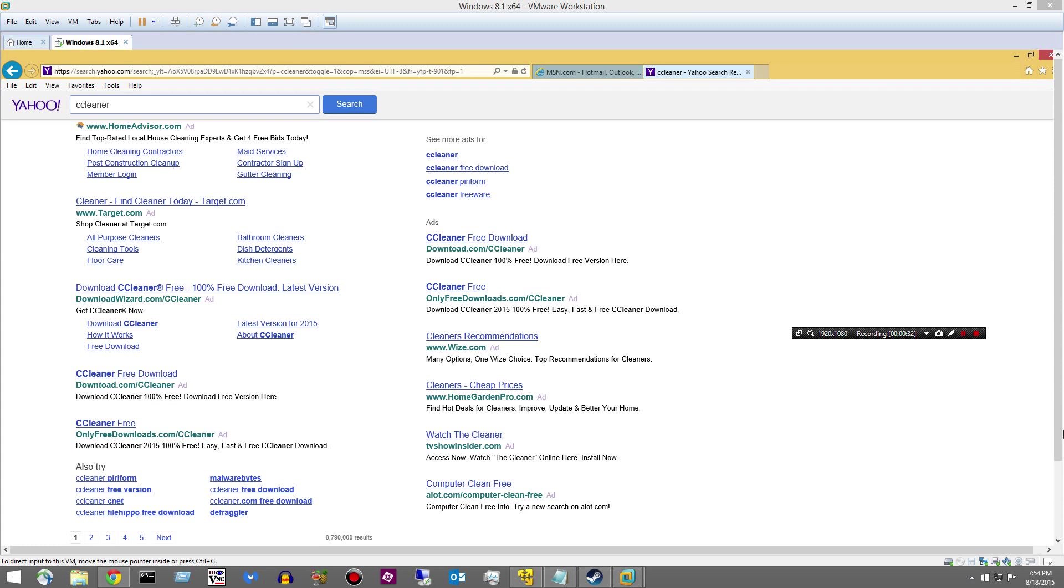Or one of the other comments or questions is, hey, I installed CCleaner and now my computer's corrupted. So I want to go ahead and just debunk those. Just show you what's going on.